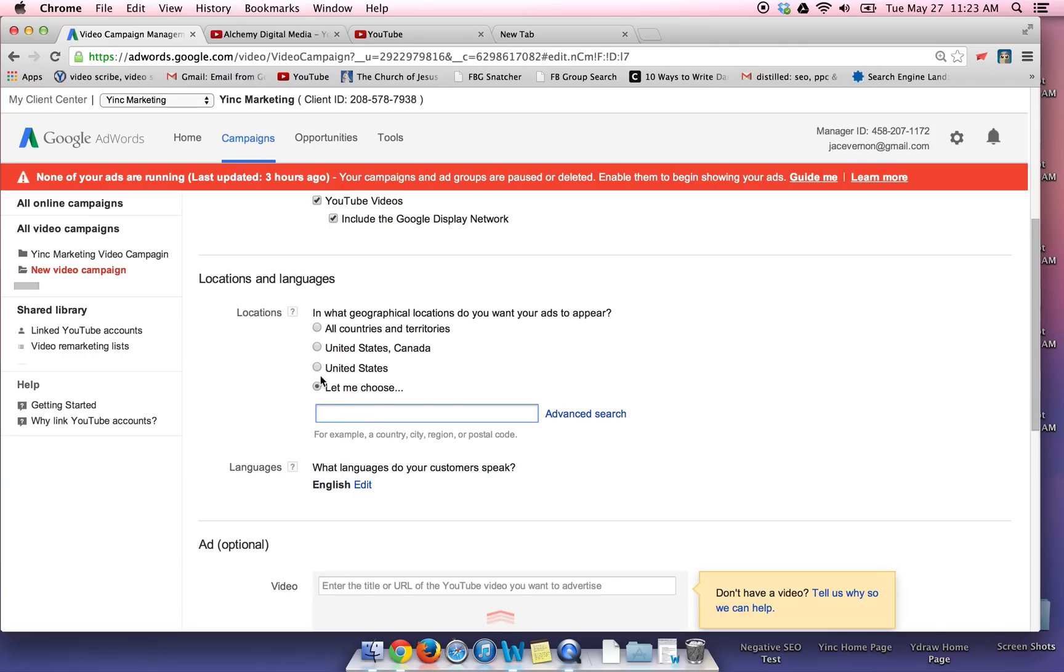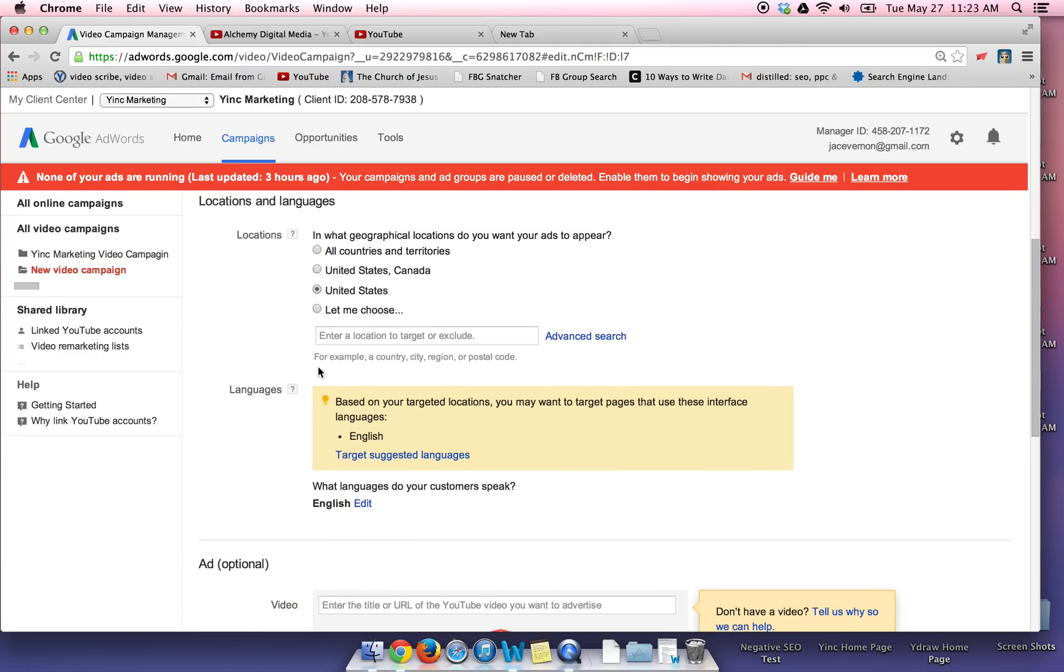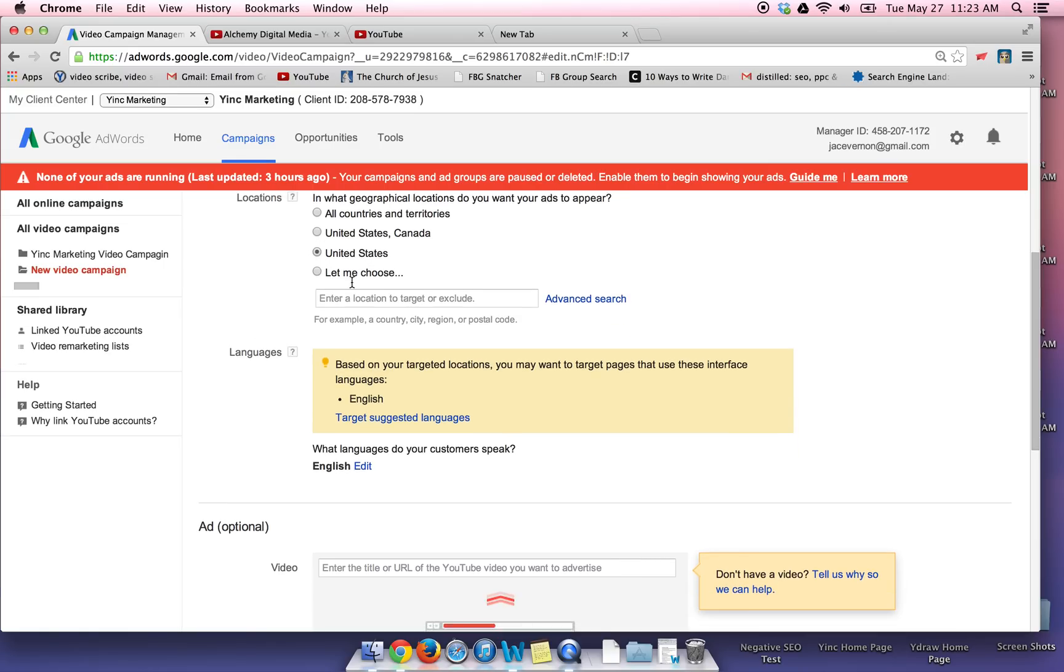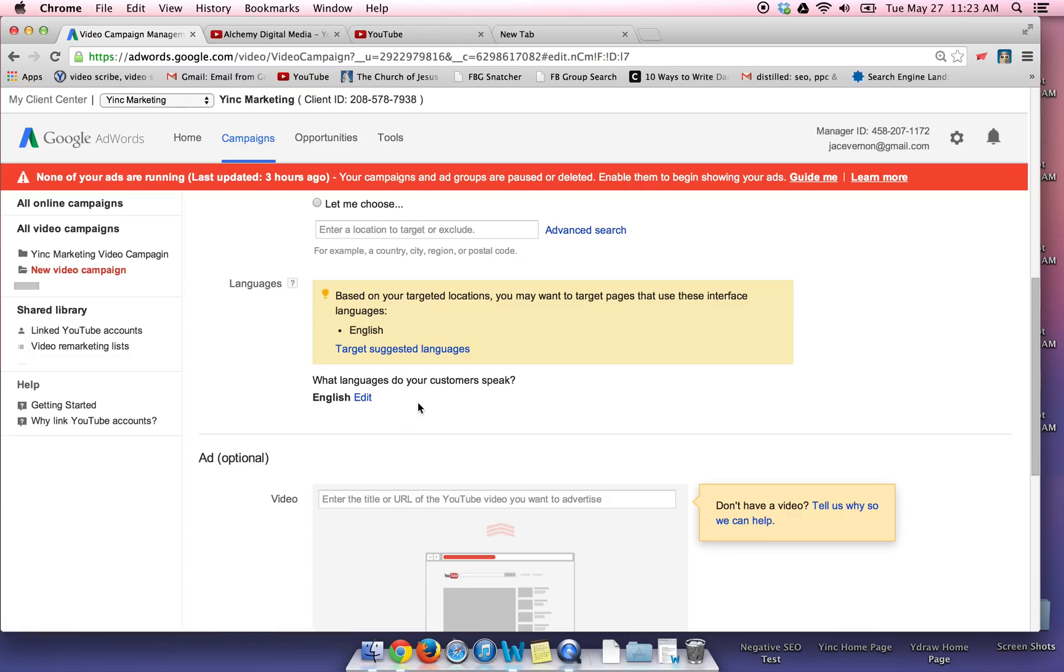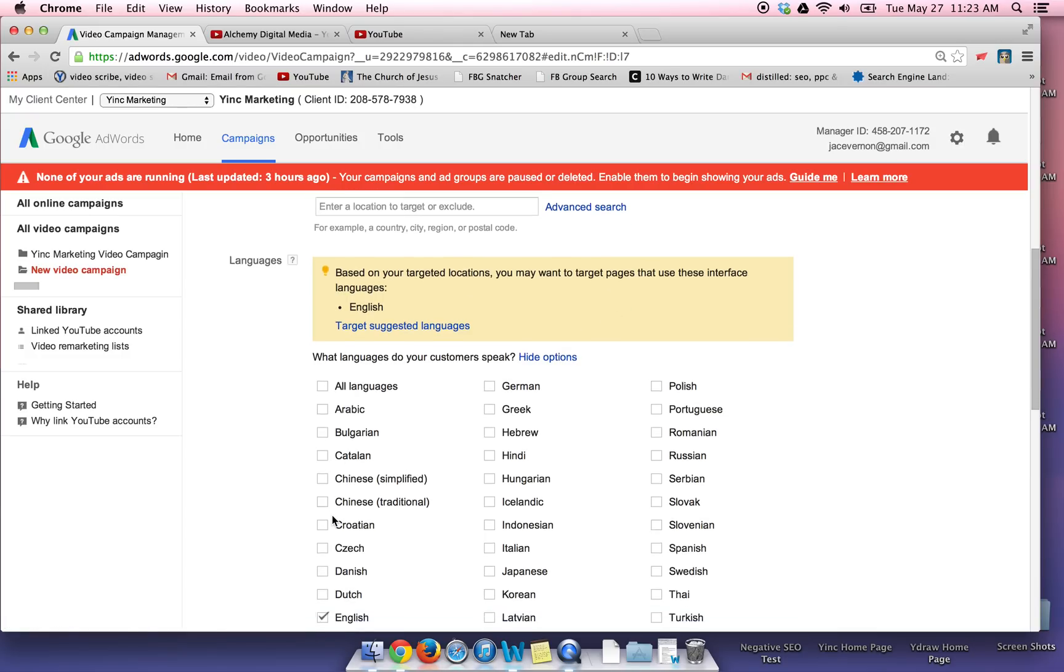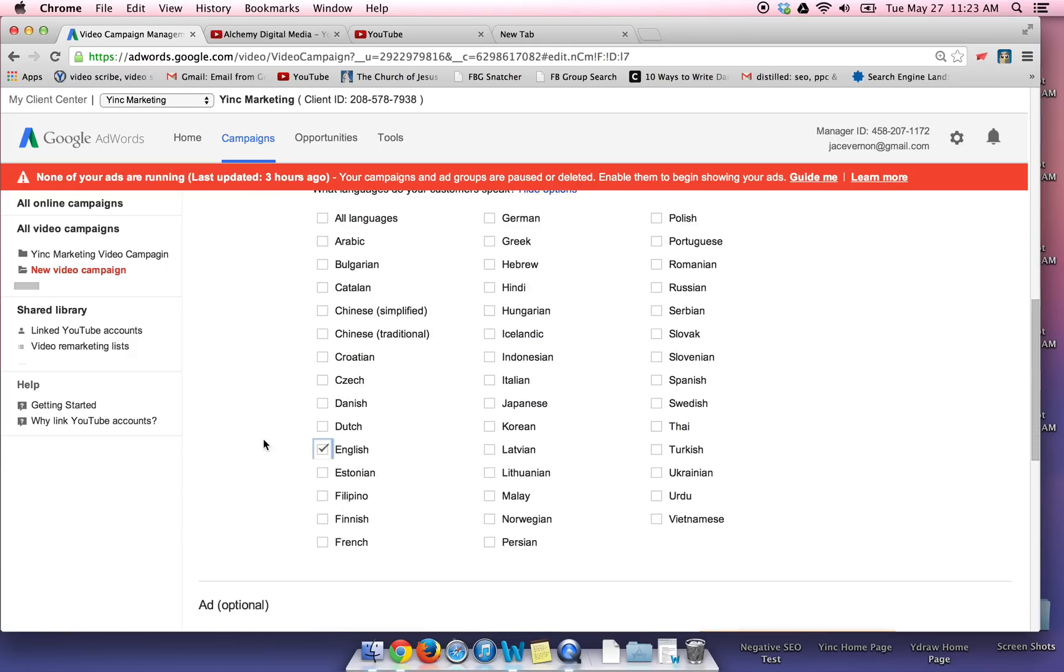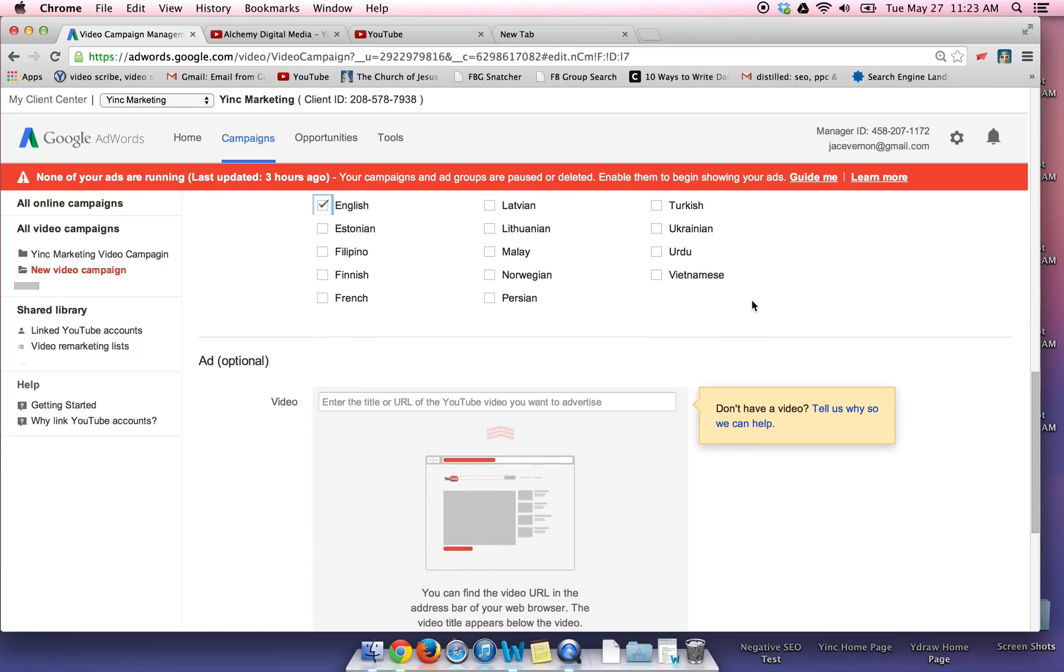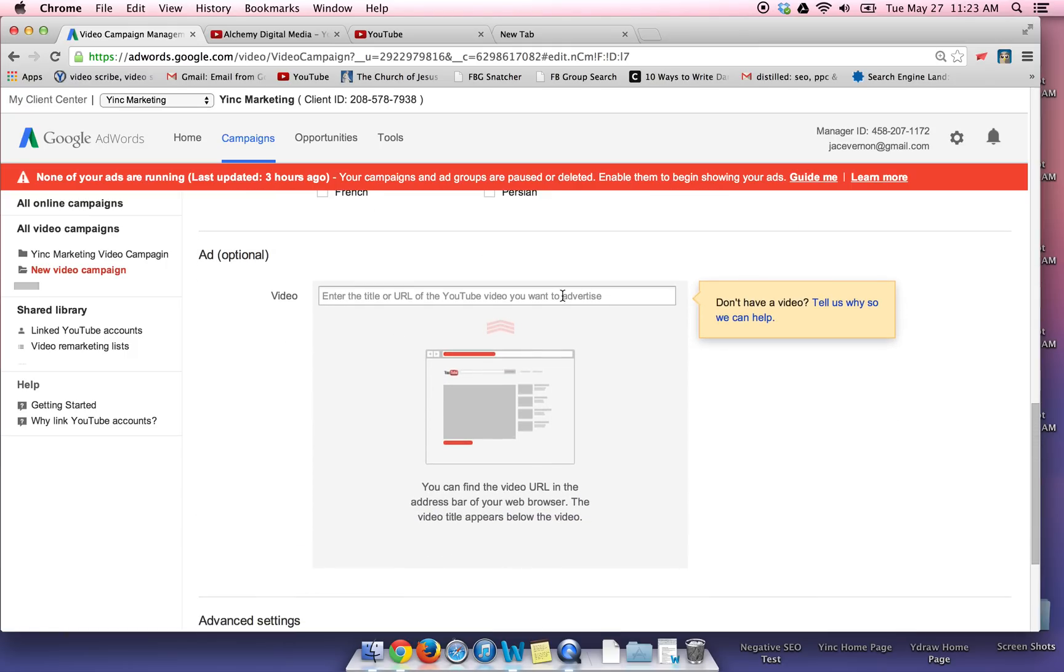I just want to click the United States since that's where I'm at. This needs to be catered to wherever your audience is at. I'm going to go with English. So we're going to go down. English is selected. Okay, so we're good there.